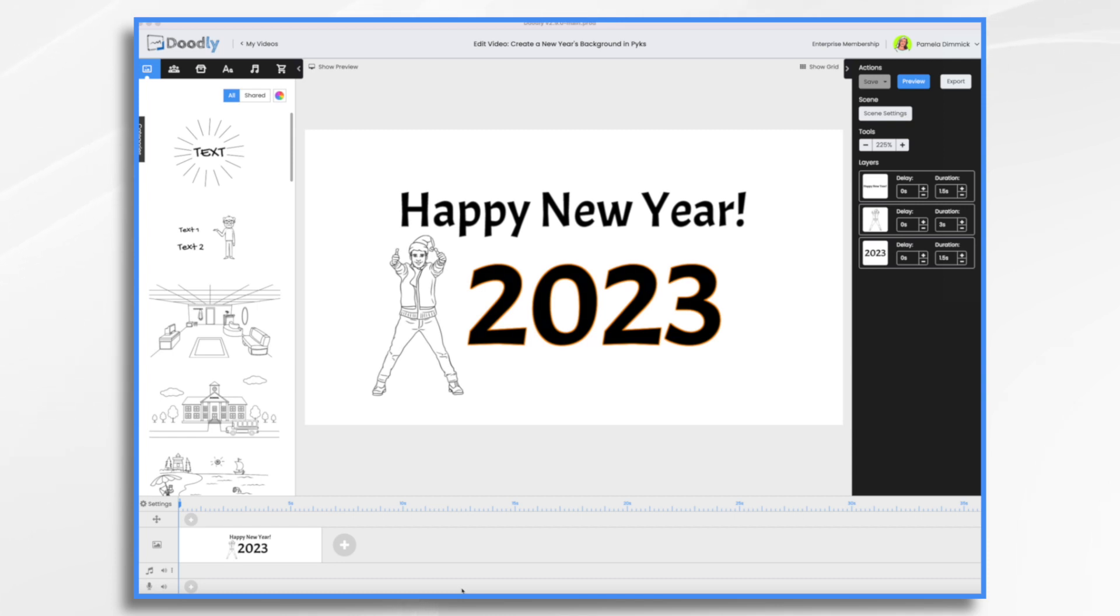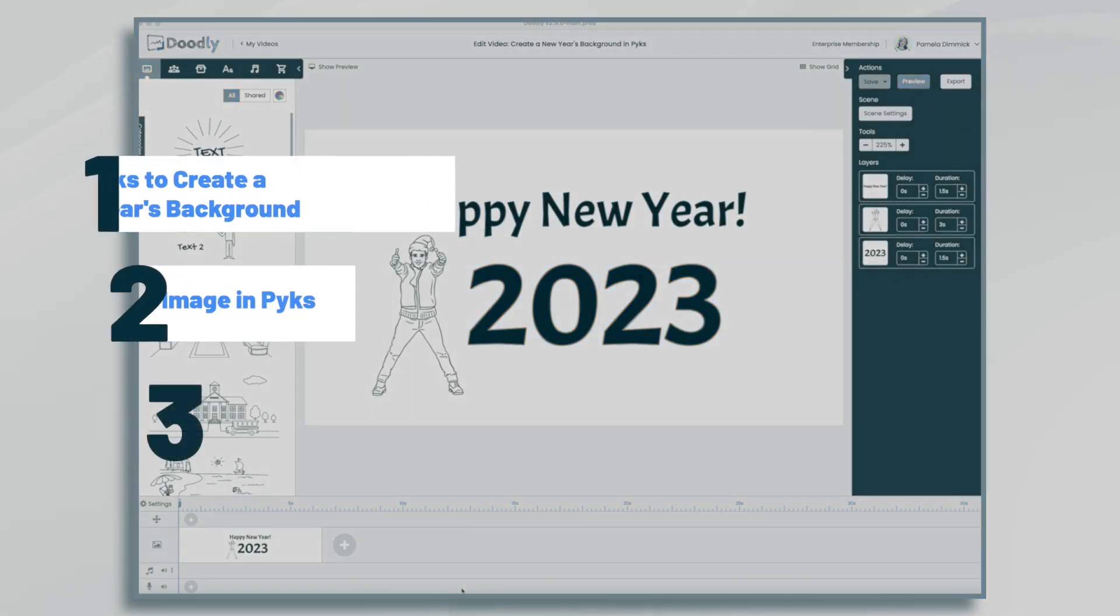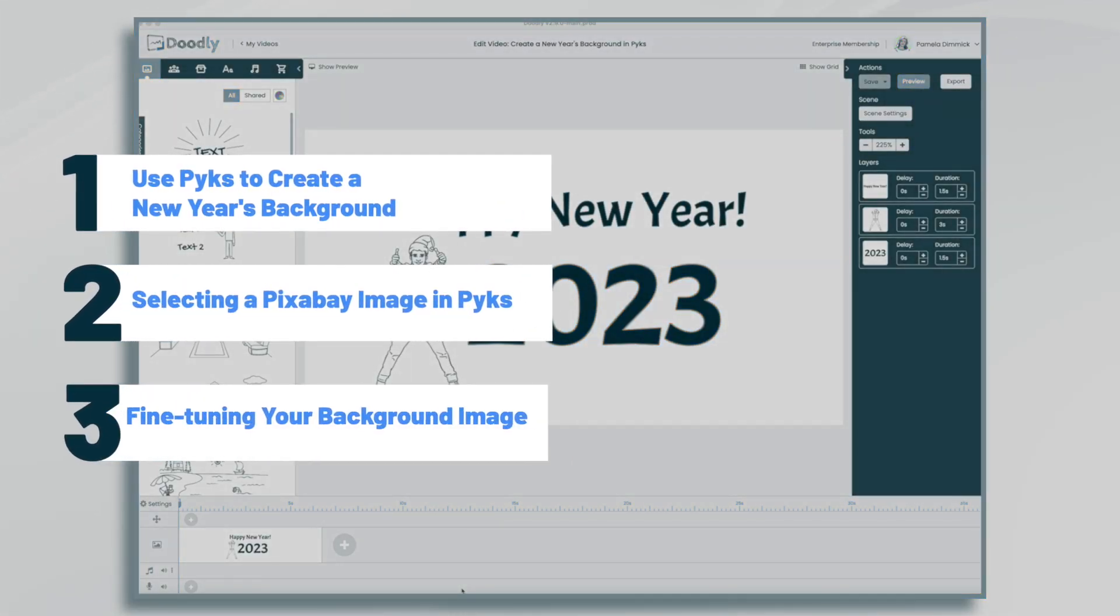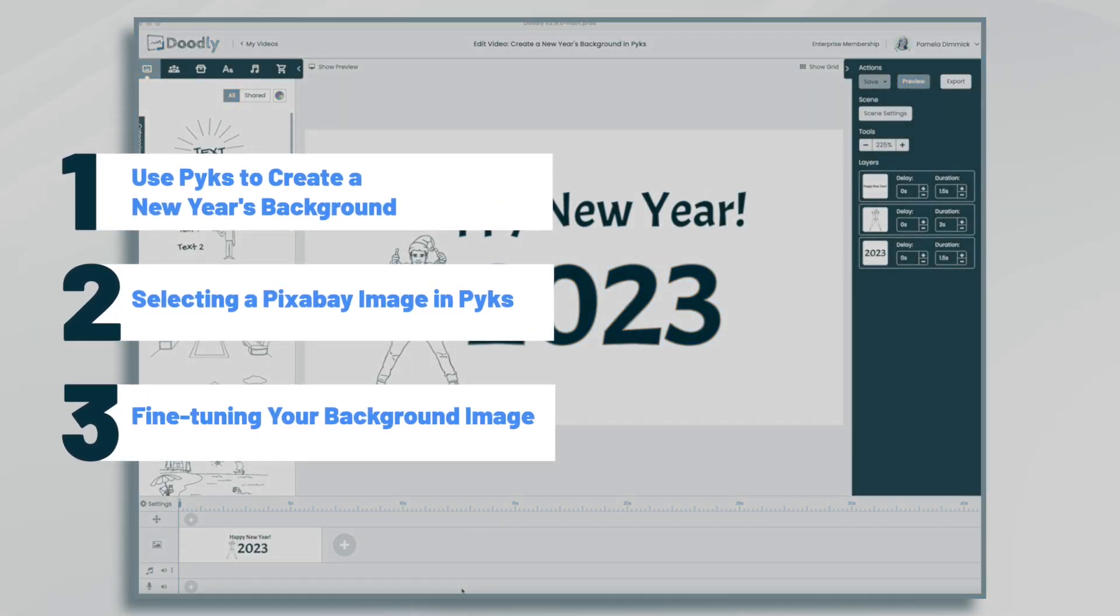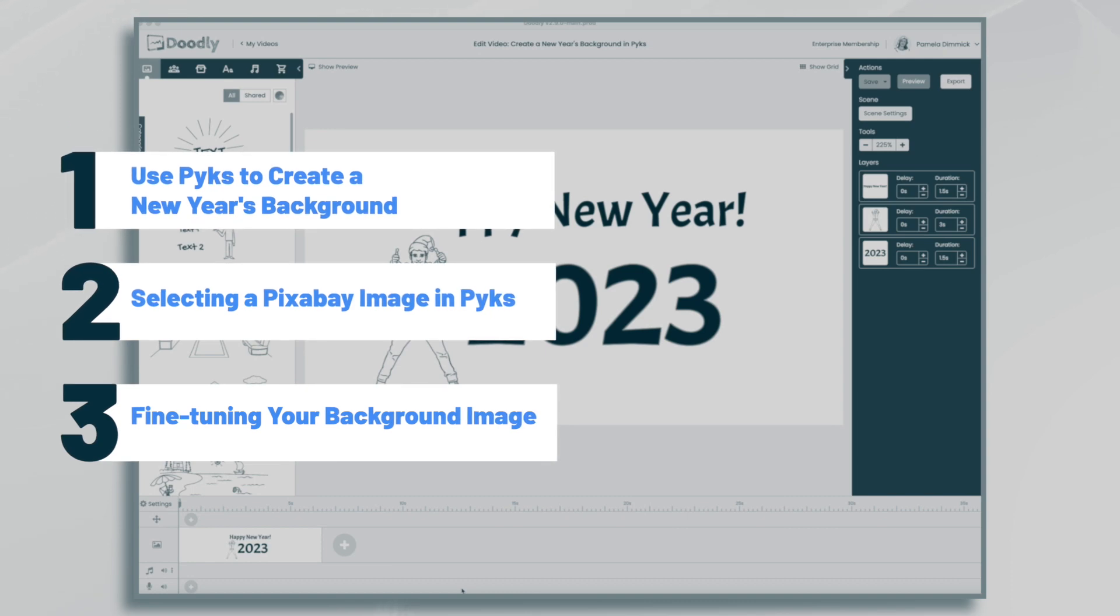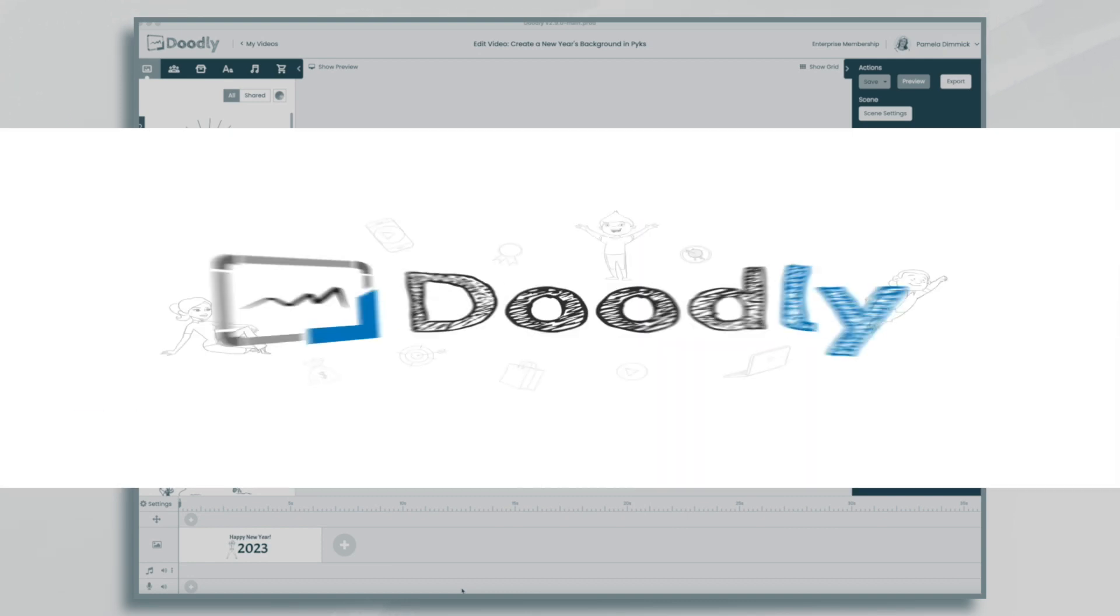Hi, it's Pamela. In this tutorial, I'm going to show you how you can use Pix to create an eye-catching New Year's background for your Doodly videos.